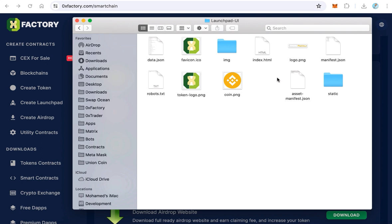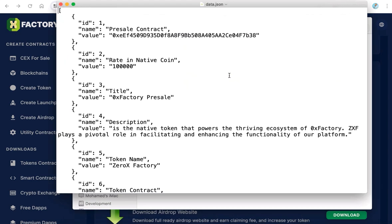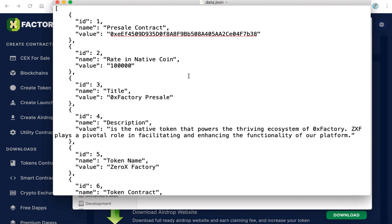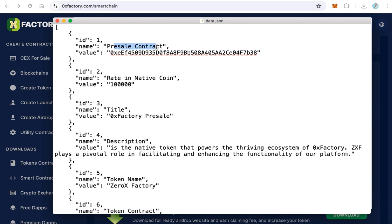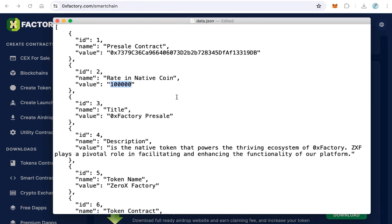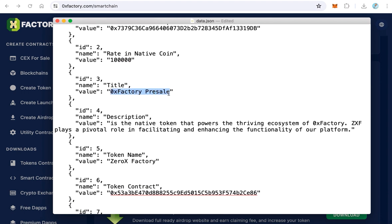Now let's start the most important step: doing the configuration. Open the data.json file in any text editor. Here you will find data we have to change to your own data. The first field is the pre-sale contract — replace the contract address with your pre-sale contract address. Next, type the same rate — for example 100,000, the same as we set on the pre-sale. Then add your pre-sale title, for example your token name or project name followed by 'Pre-Sale.'